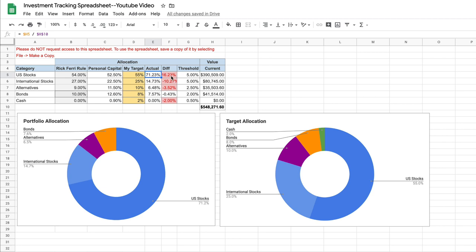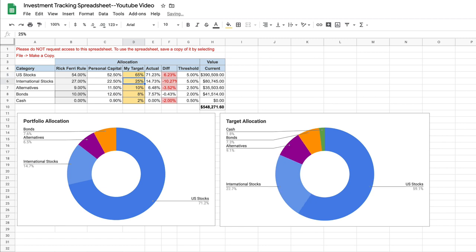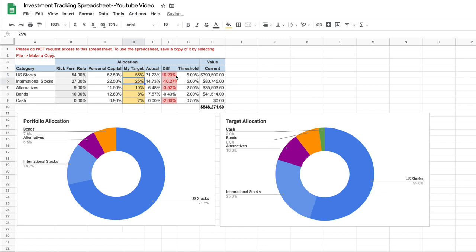Now, the next thing it does is it shows us the difference, the difference between our actual portfolio value and what our target was. So for example, if we changed our target to 65%, this number changes. And it does that for each asset class.